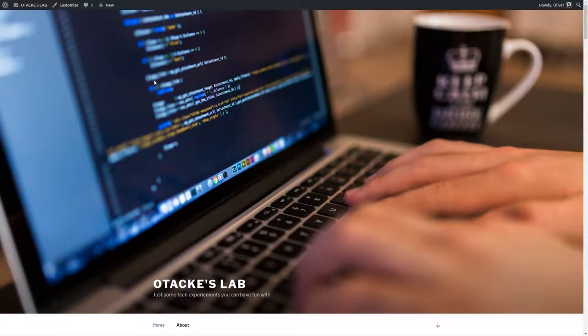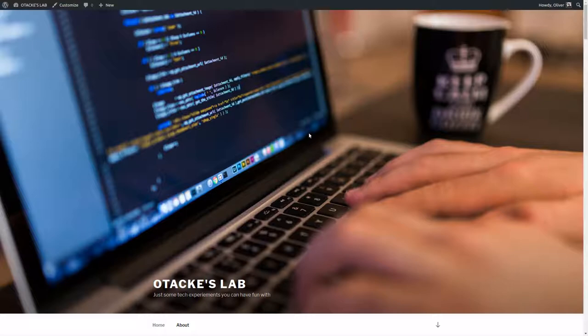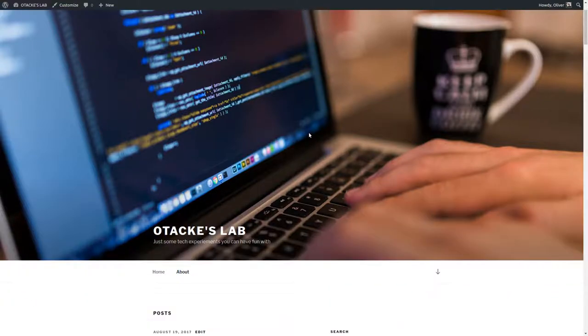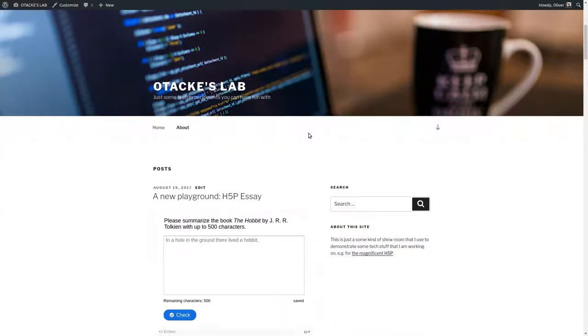Hey everybody, my name is Oliver and you're watching one of my videos about H5P and today I'd like to show you this.